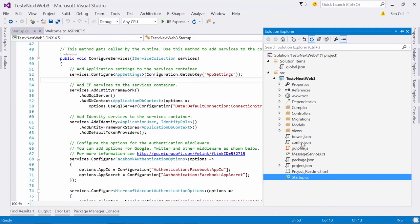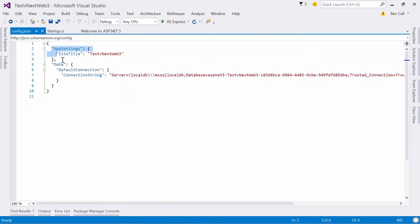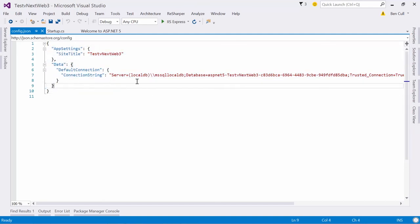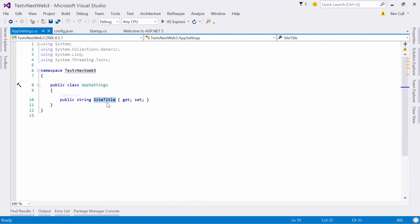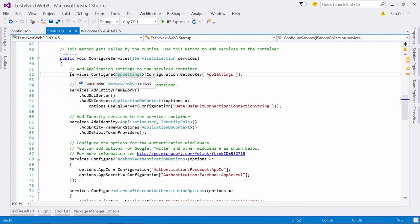We can apply the app settings to a class — similar to config.json. Here's our app settings and the web.config has been replaced by config.json, which is much shorter. We have an app settings section and a data section. There's the new default connection string — the new LocalDB connection — which we'll connect to in a minute.